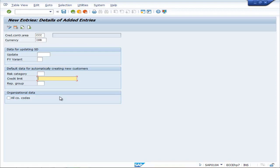You can set the credit limit, the maximum credit which you can allow to your customers. Here you can write any amount which you can allow to your customers.